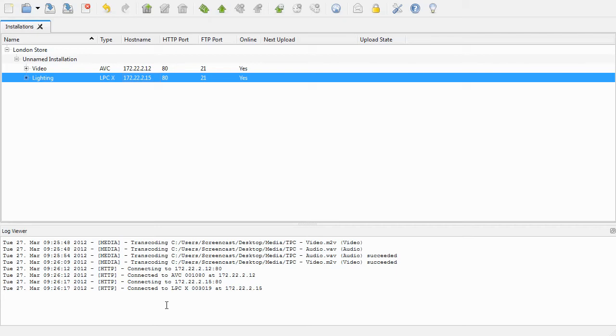We can now upload to the controllers from Installation Manager. I'll save the Installation Manager file at this point.